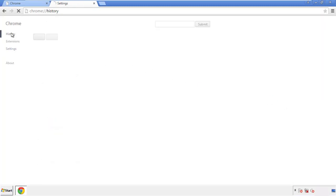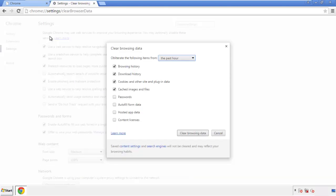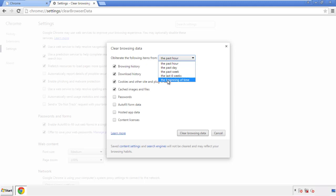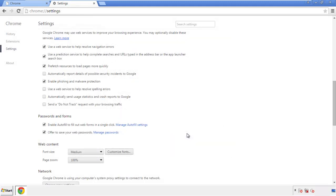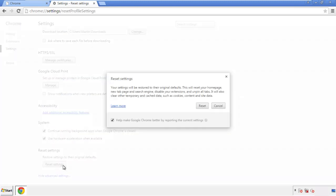Then go to History and clear browser data. If you don't want to delete all your history and you know approximately when you caught the adware, feel free to delete only a specific period of time. Simply check all the boxes except passwords and then clear browser data. Now move on to resetting the browser — back to Settings, scroll all the way to the bottom, and click 'Reset Settings.'